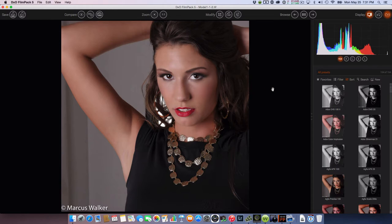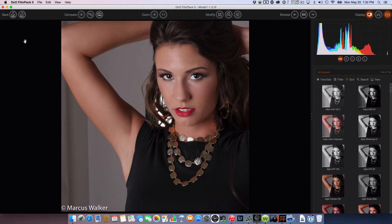This is a model — I believe her name is Megan Randomsky. This was at a workshop that I attended at Map Studios. This is a pretty nice photo of her right now. It's in color, but I'm going to create some film looks for it. Let me give you an overview of the application.